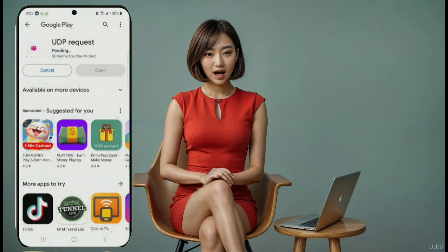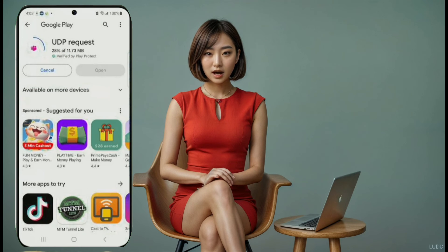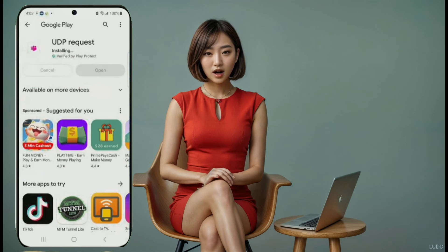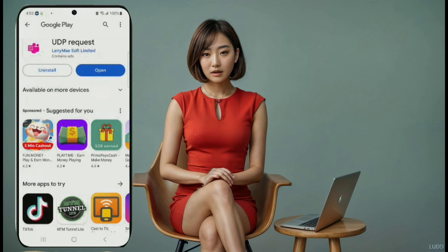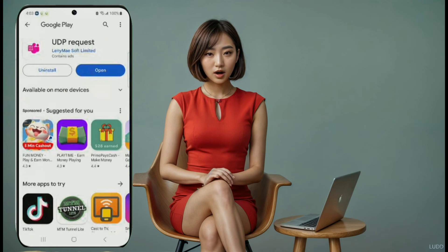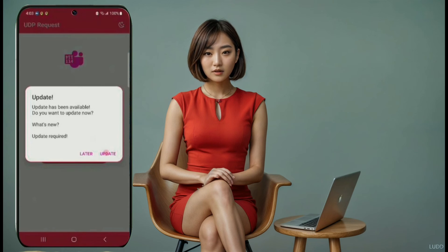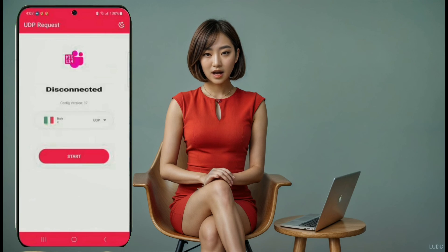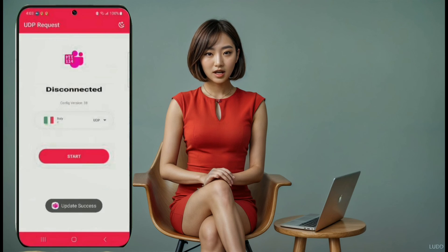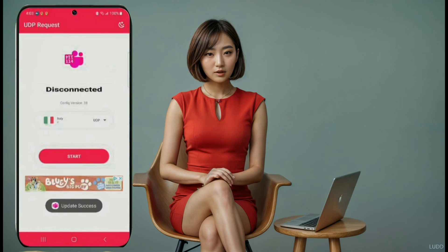VPN number ten: UDP Request. Last but not least, we have UDP Request on number 10. Download it from the Play Store, launch the app, and use your data to update it. After that, you can connect and enjoy secure browsing.